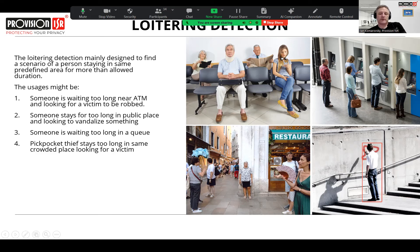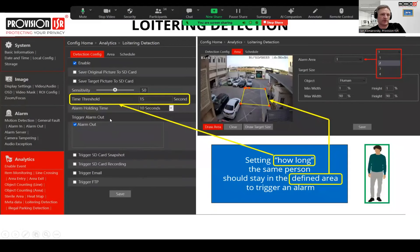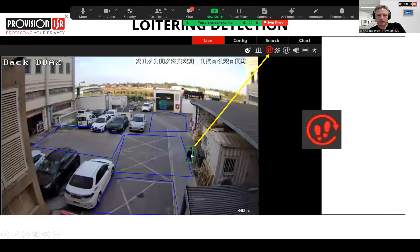You can also use loitering to detect drug dealers or anyone staying too long in a normally crowded but transient area. The web interface crop shows the same configuration as vehicles: a threshold time, specific zone, and up to four areas. Once an object touches or is inside the zone, you get a loitering event and can react to it.